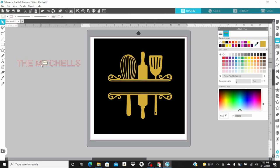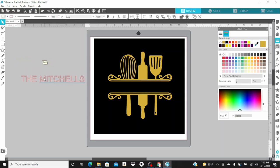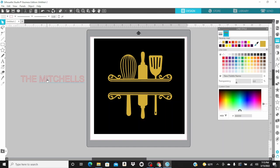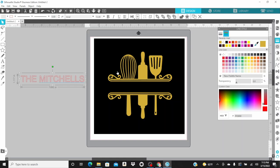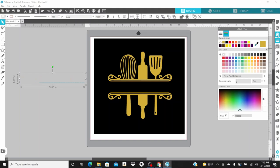Here I'm using the Mitchells as my custom wording. I'm going to make this gold as well.